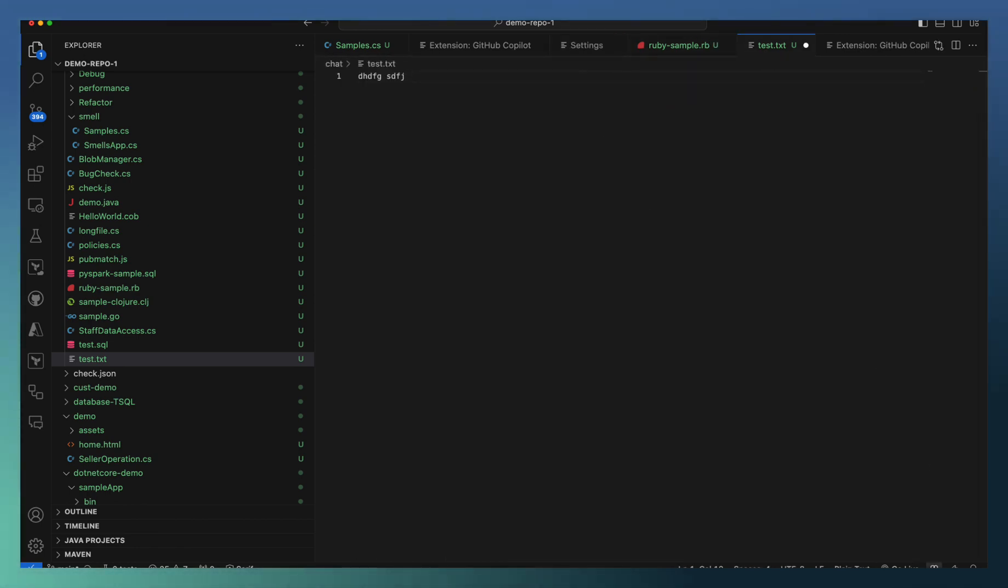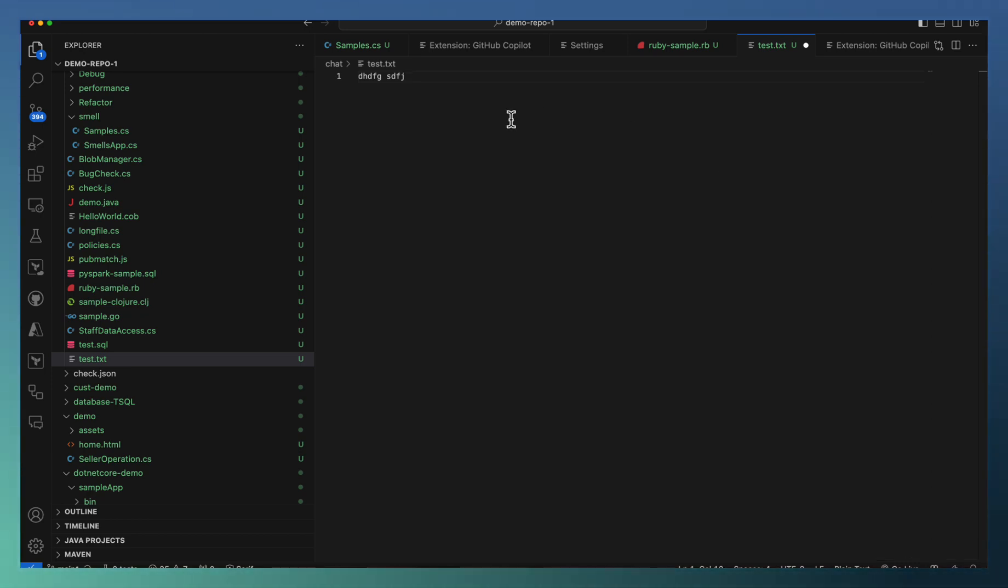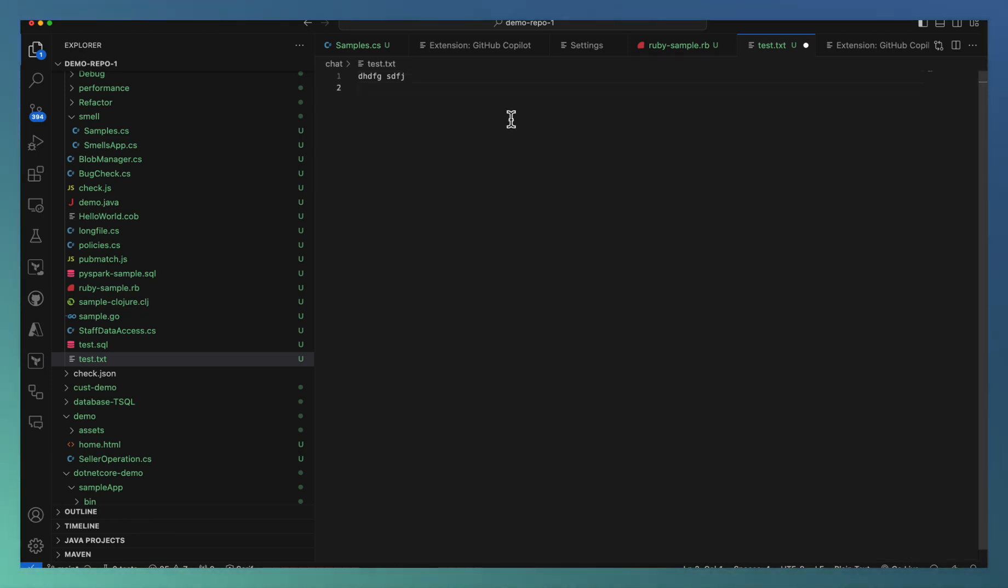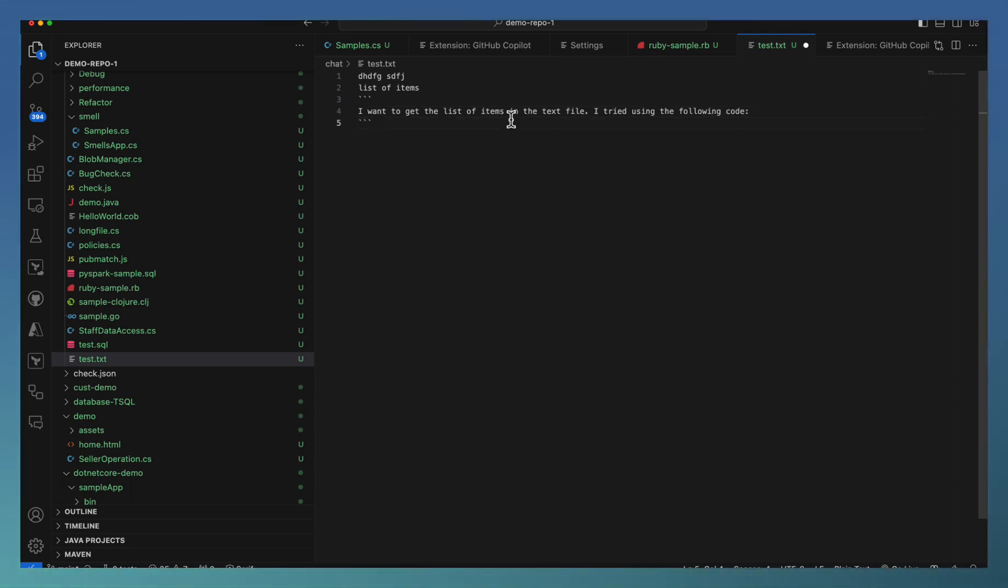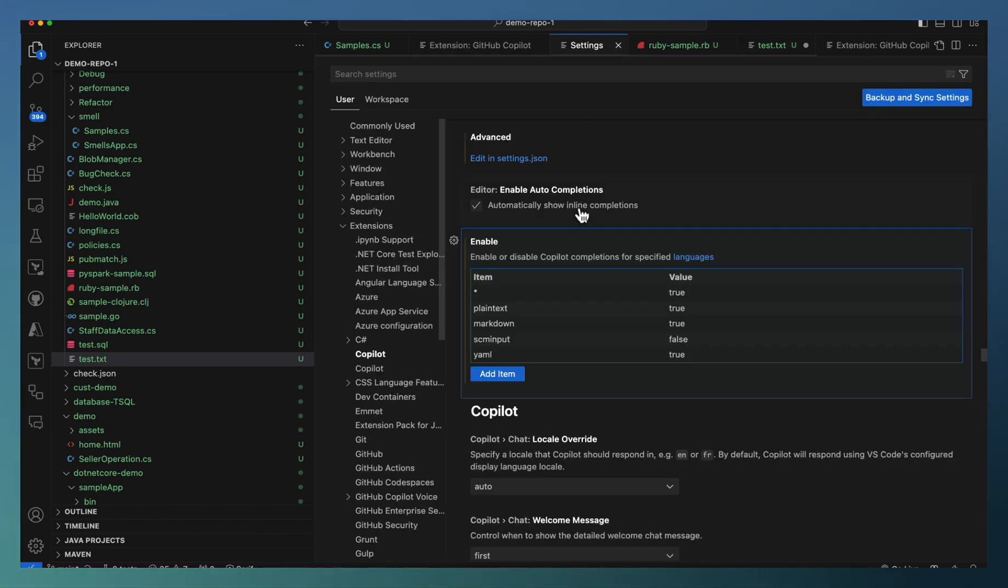You can see that the Copilot icon is enabled right now. Start typing, say list of items. You can see that Copilot starts giving me some kind of prompt already. The support is coming in plain text as well. So that's one of the settings of Copilot.